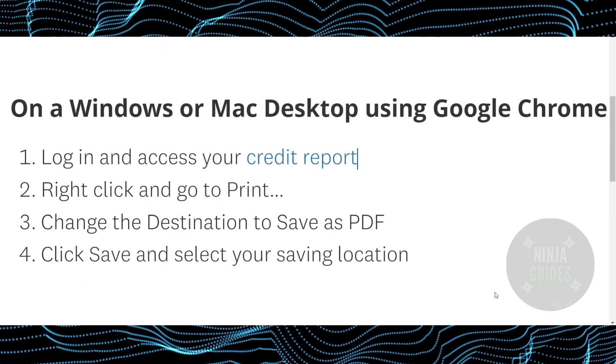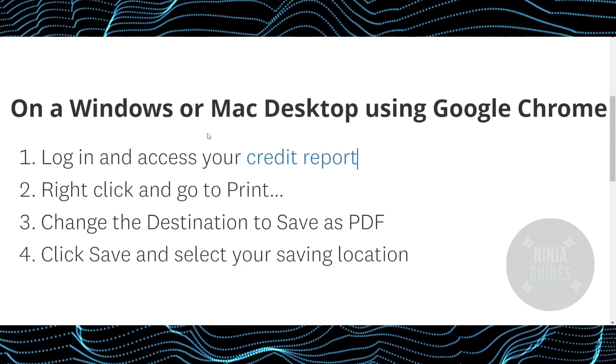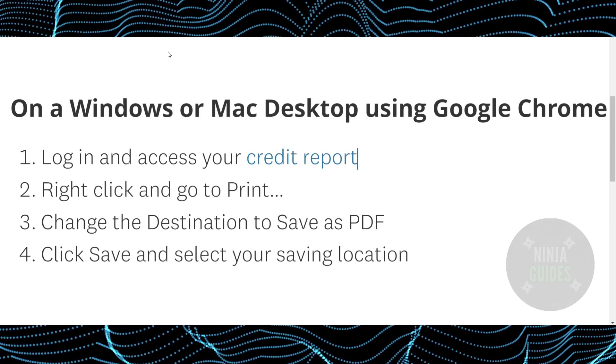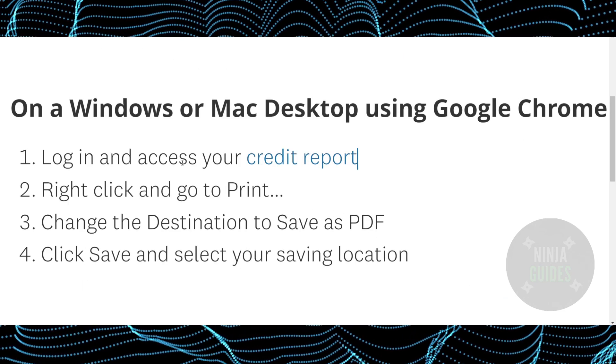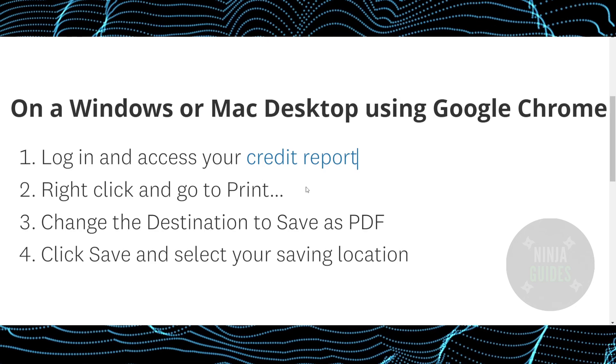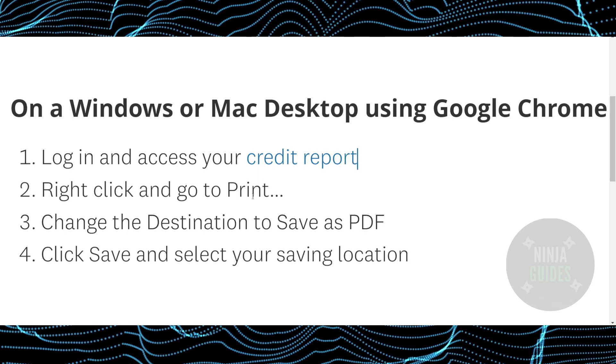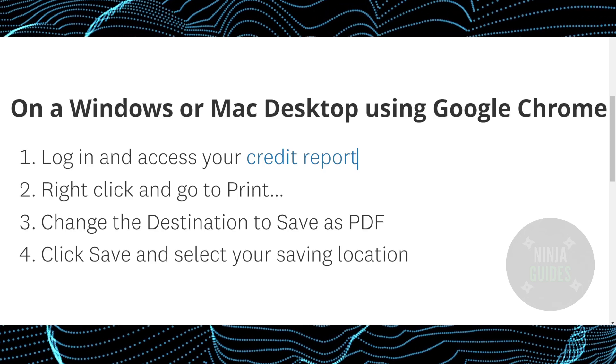So that's it, that's how you'll be able to download your credit report on Credit Karma. Hope you guys find this really helpful.